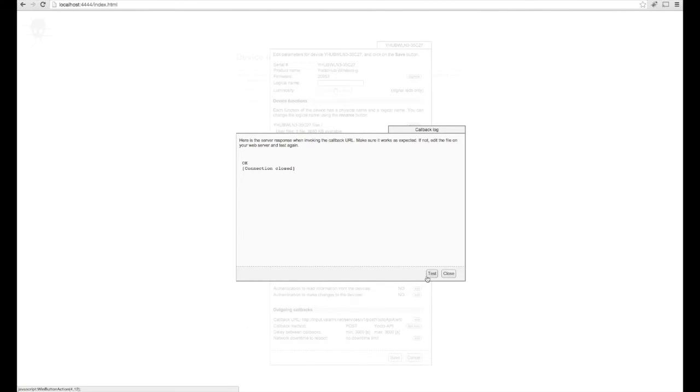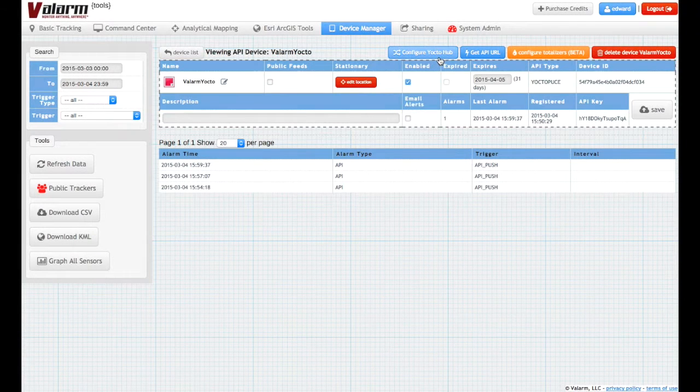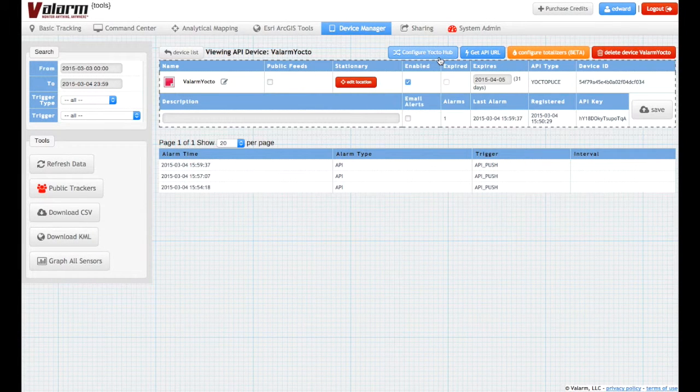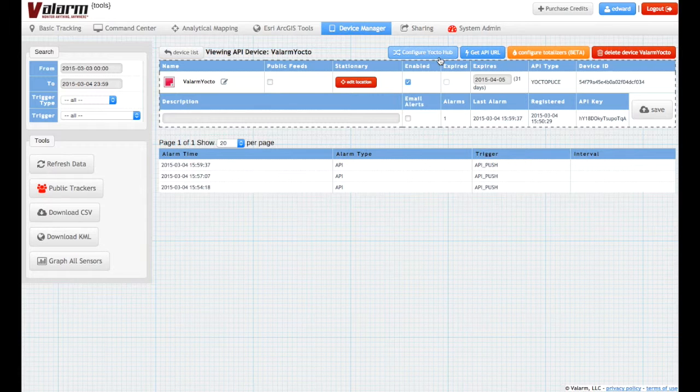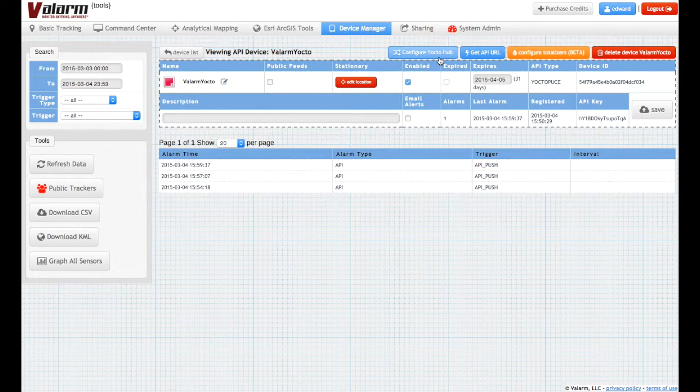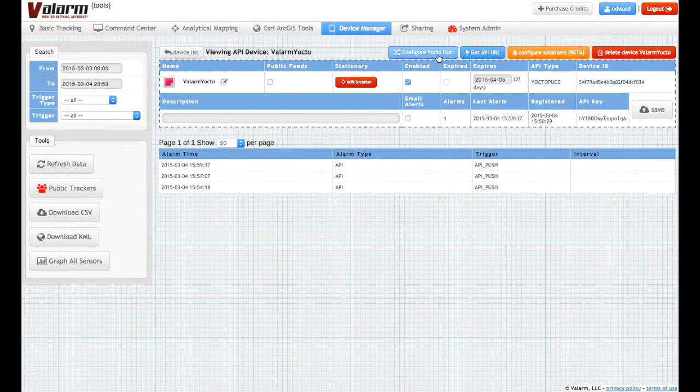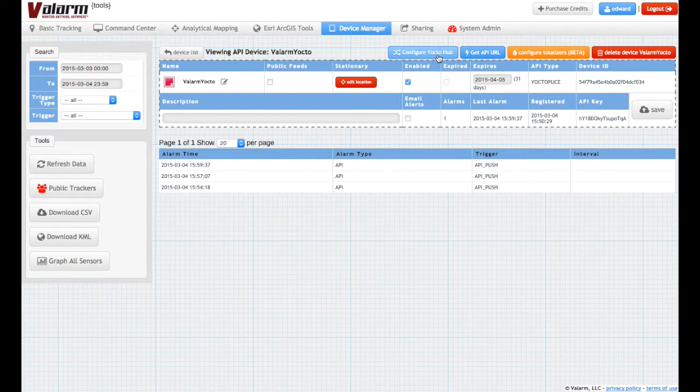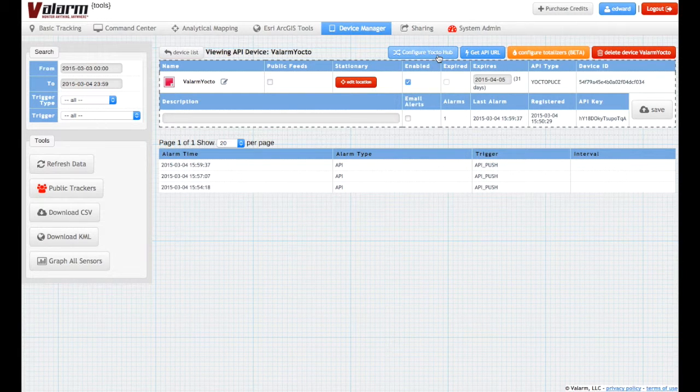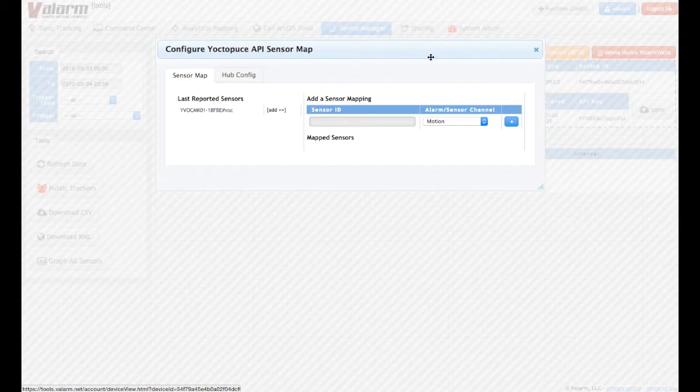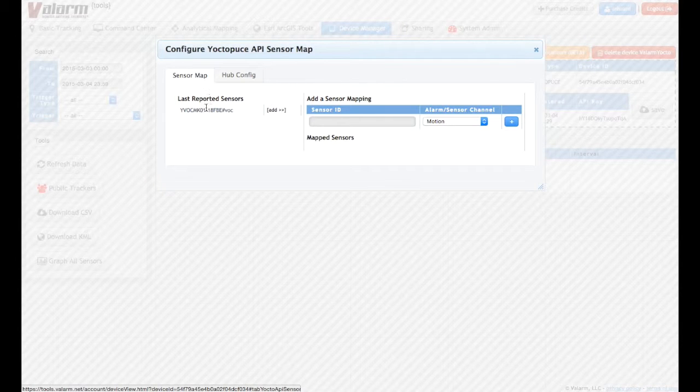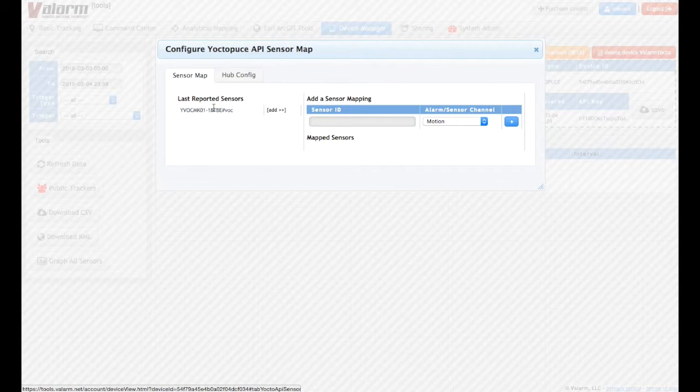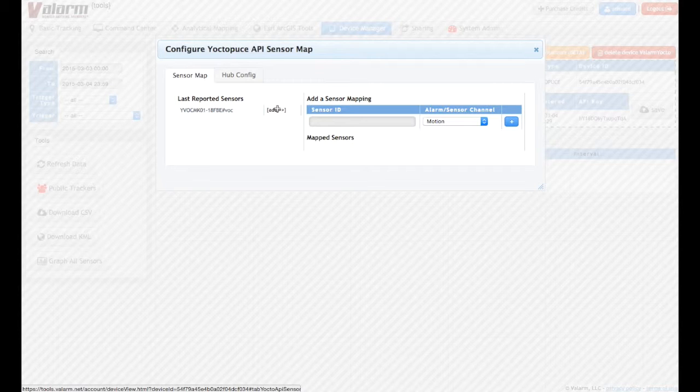Now that your device is set up, you can go back to Valarm Tools Cloud for the final steps to see your real-time live remote sensor data in the cloud. Click the Configure Yocto Hub button to map your sensors to channels. Here we see the Sensor Hub connector device last reported with values from a VOC air quality sensor.